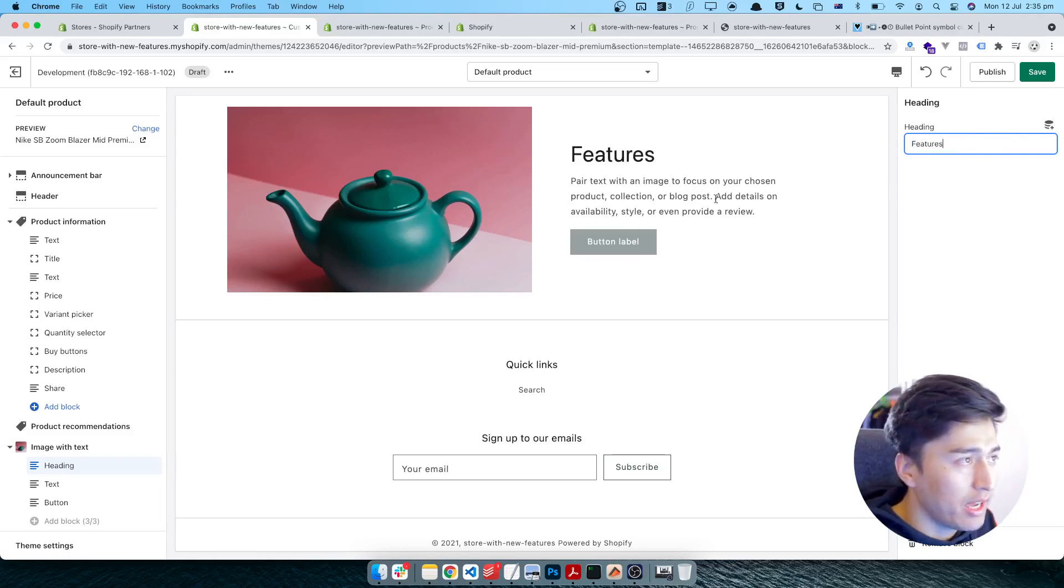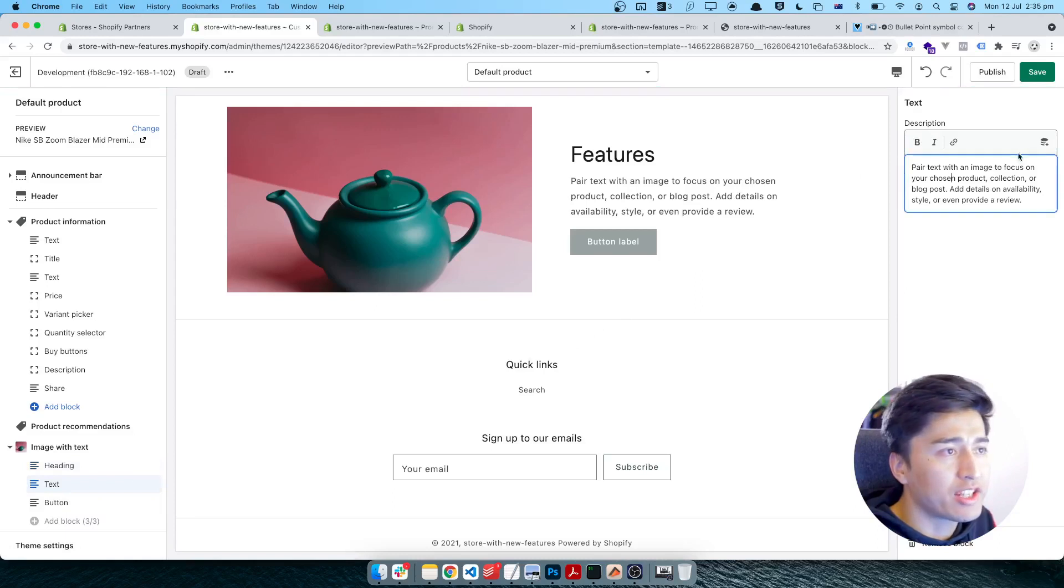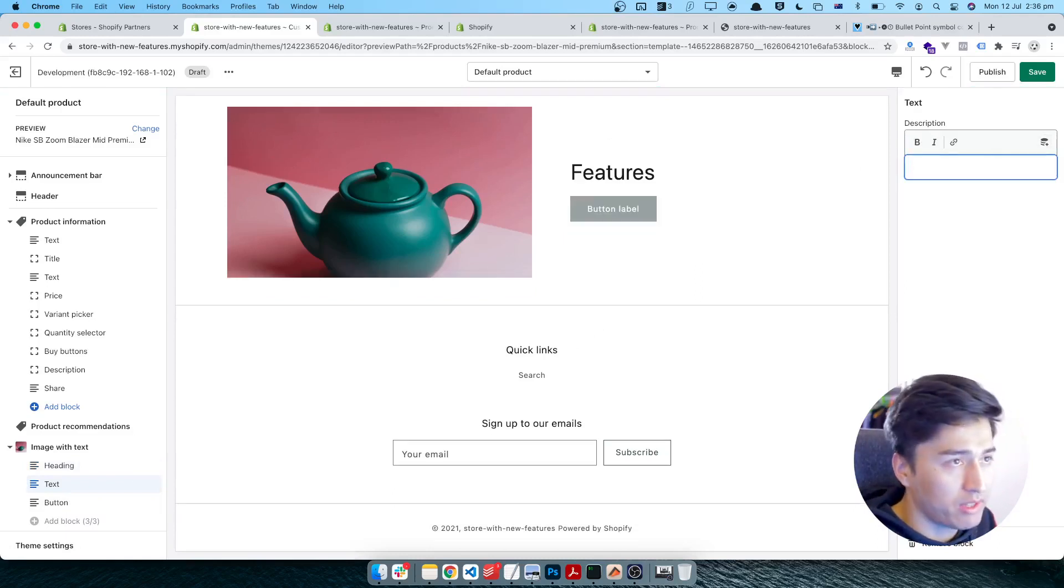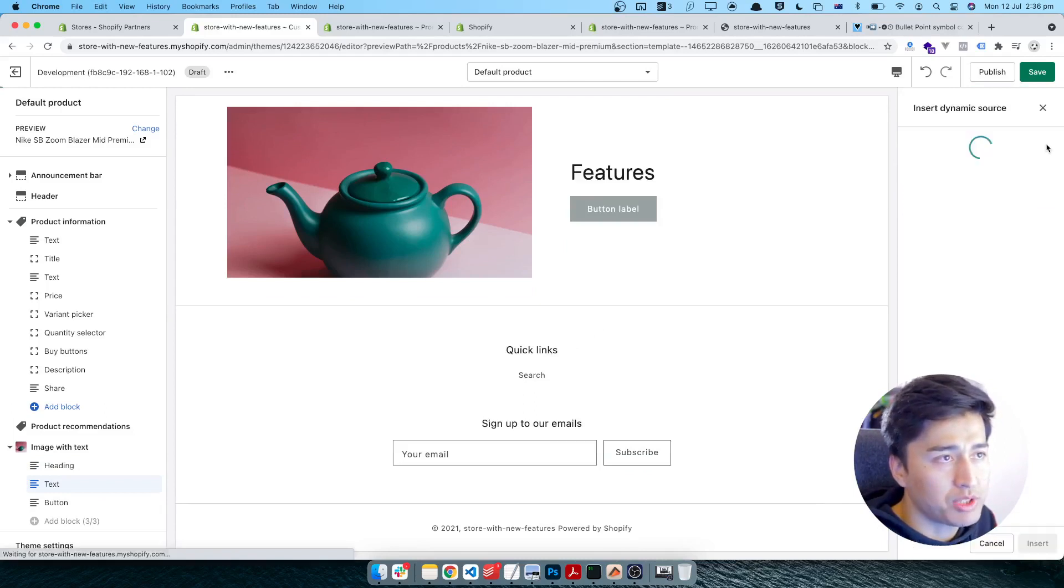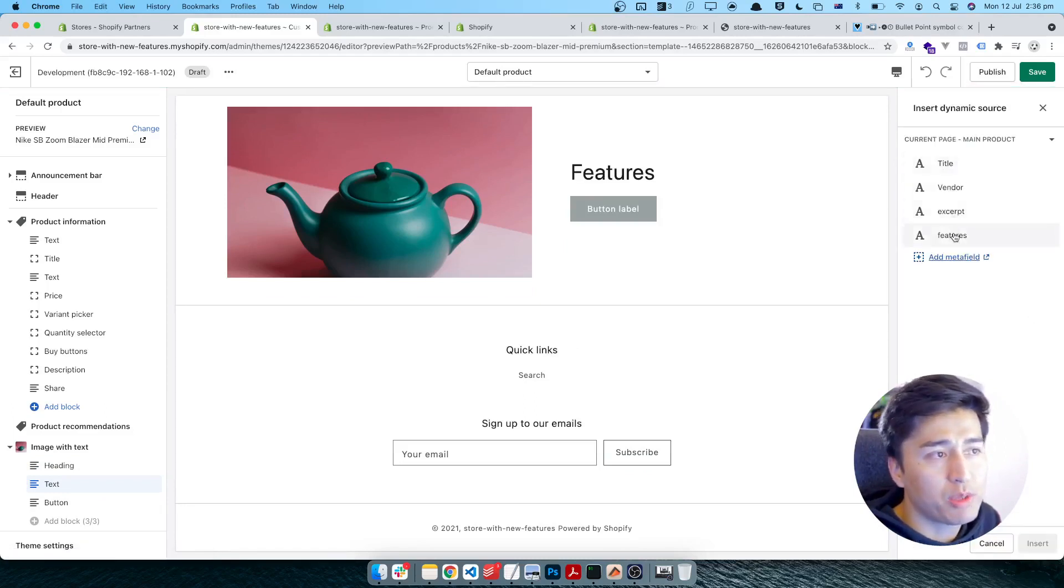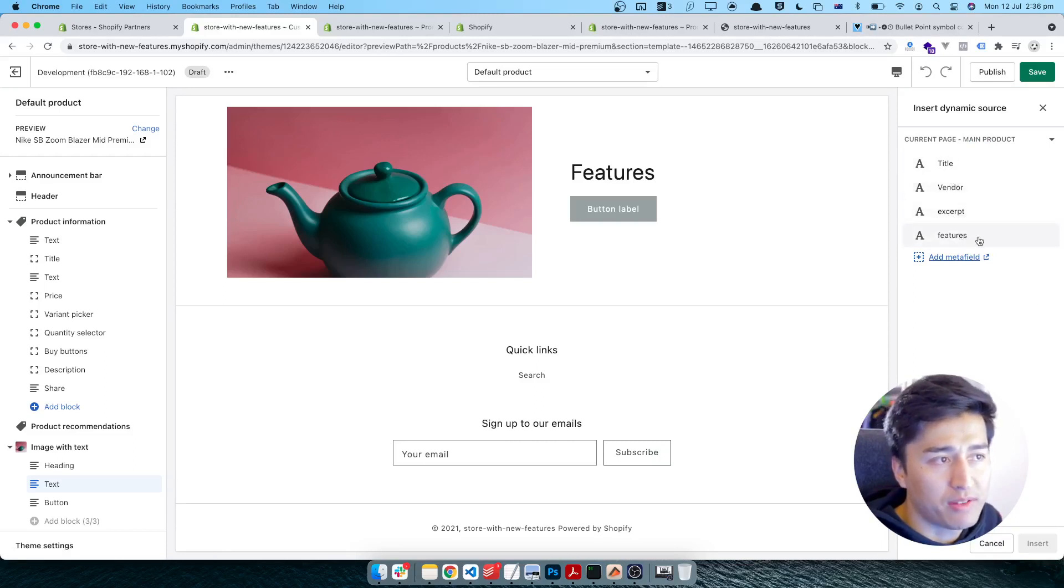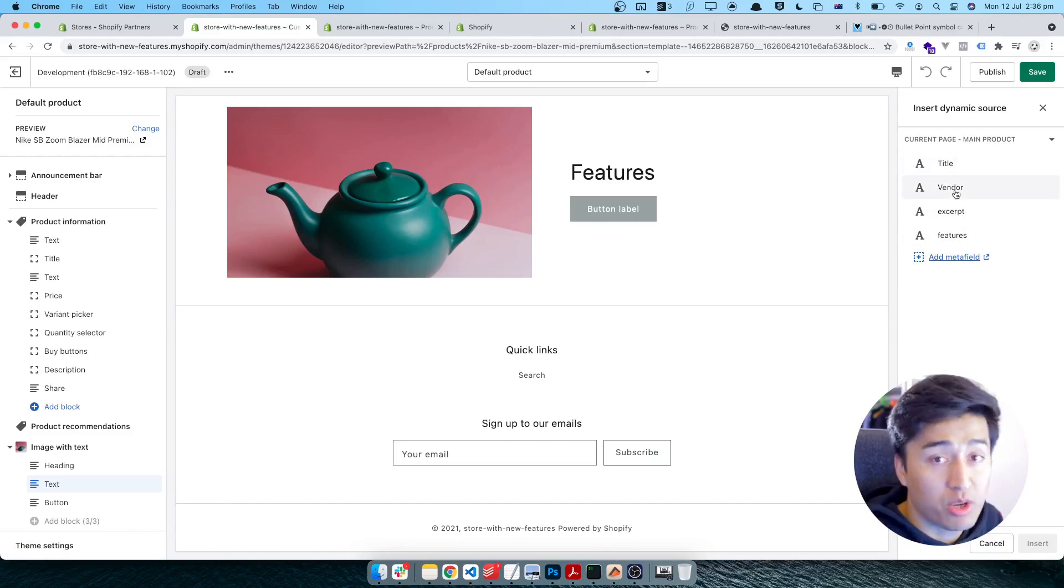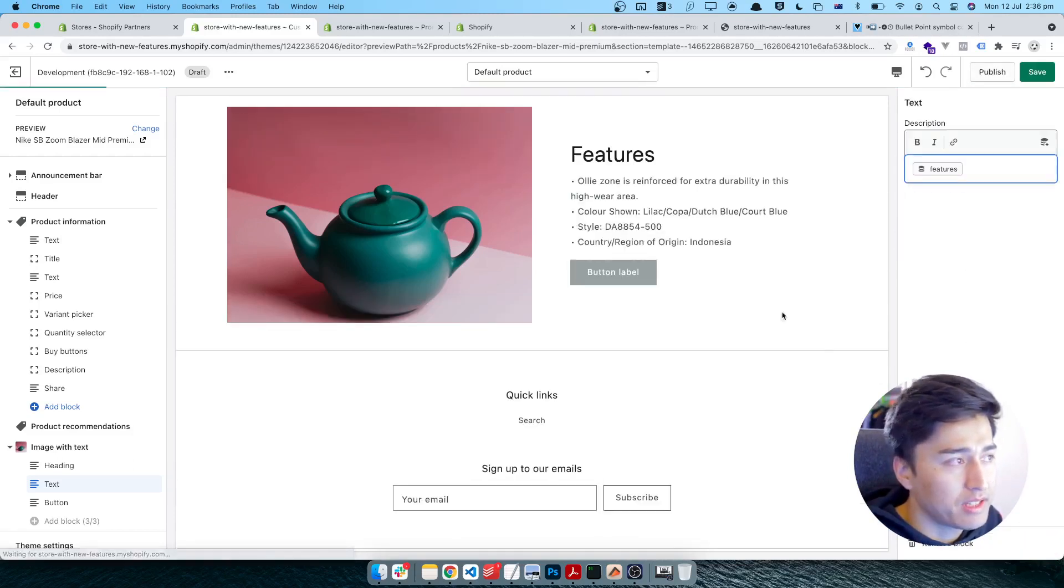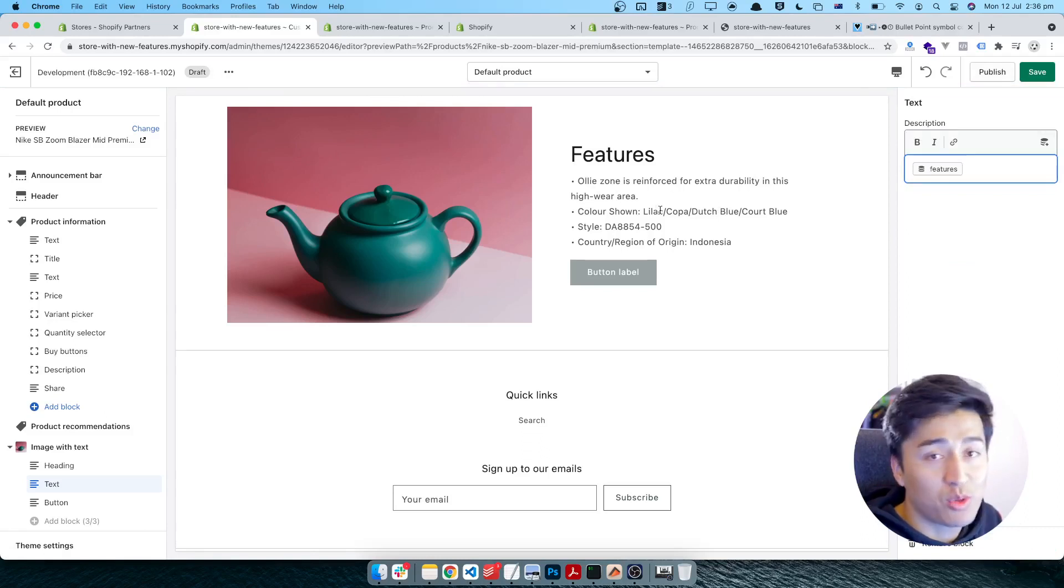And for the text that we have here, I want the text to be dynamic. So you have to remove everything you have here. Click this database icon which lets you select a meta field. Now these are the meta fields that we have here - features. You can add more meta fields, title, vendor - they are the product data. I'll pick the features, insert it, and yeah, here is what you can see.